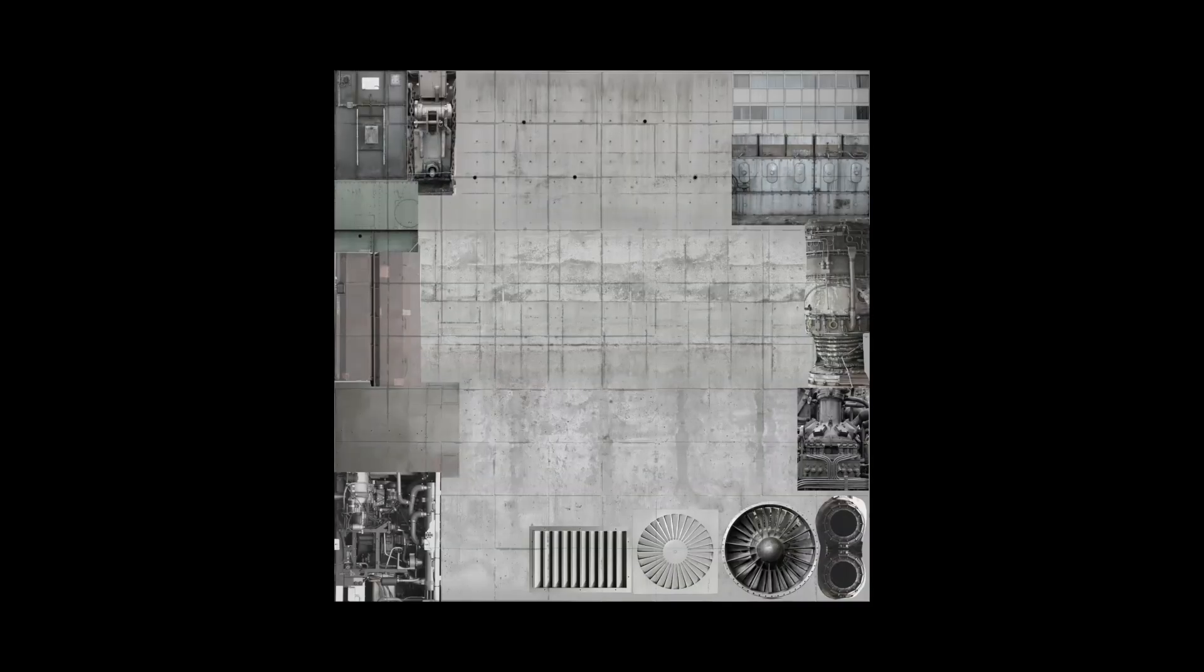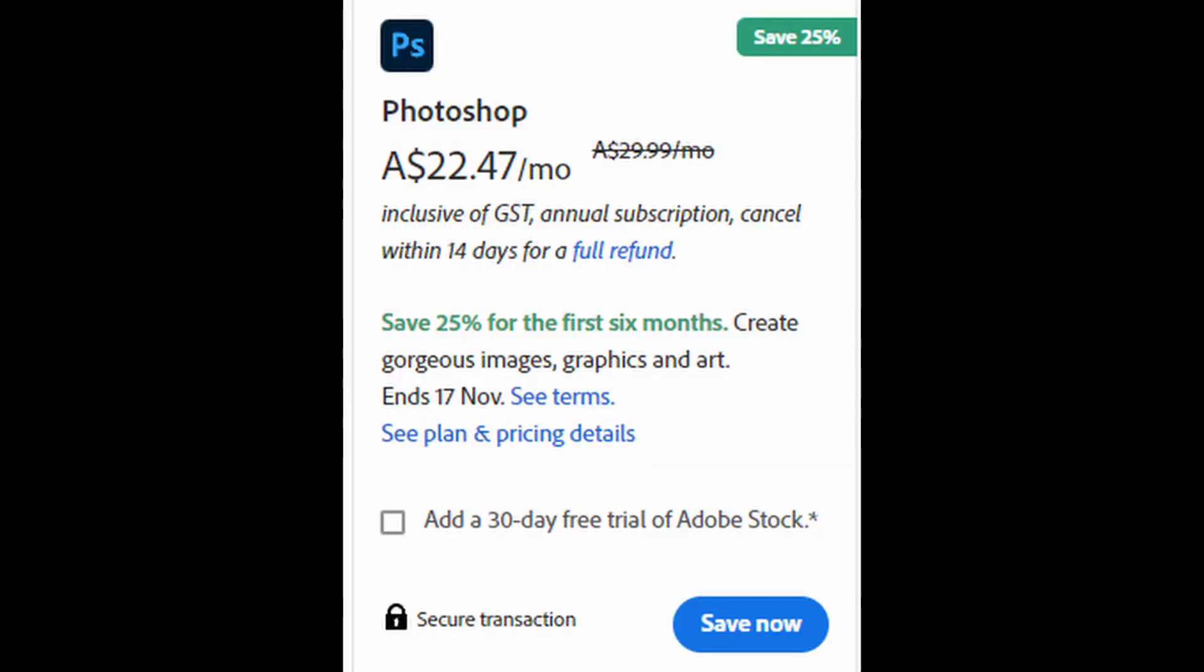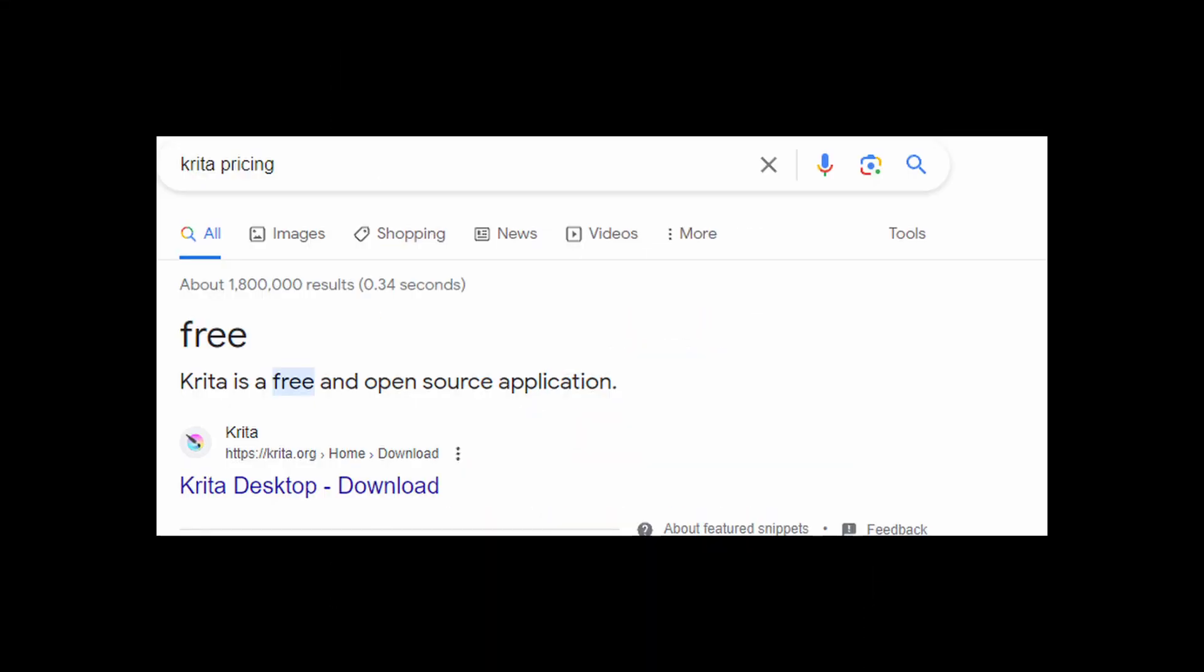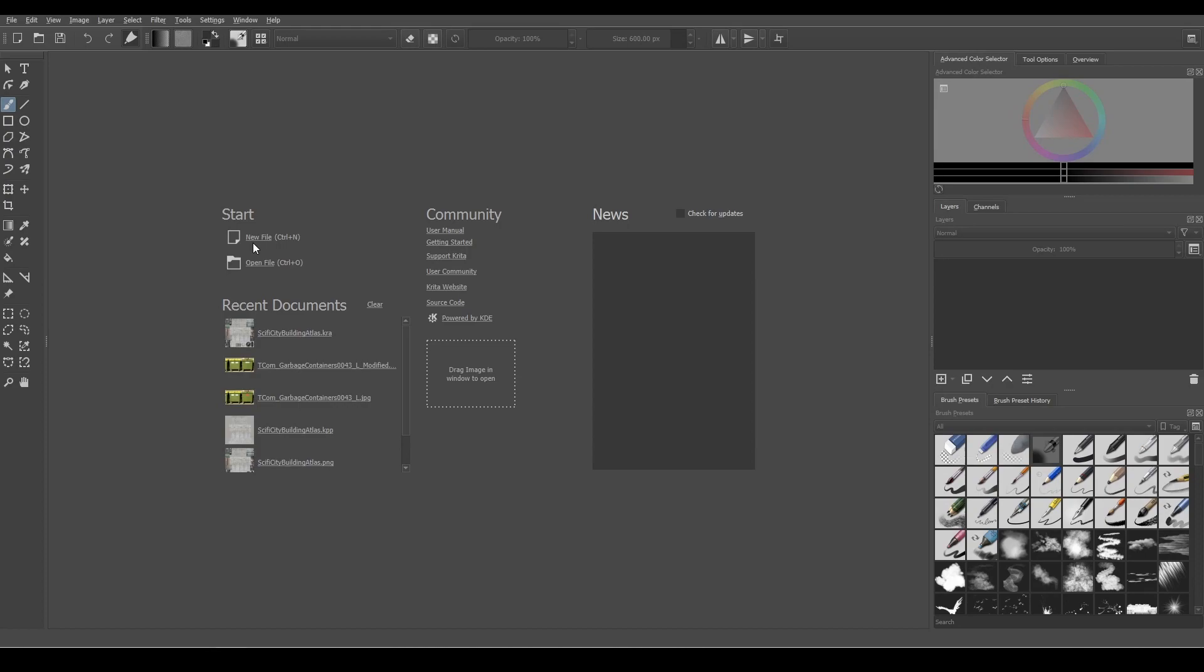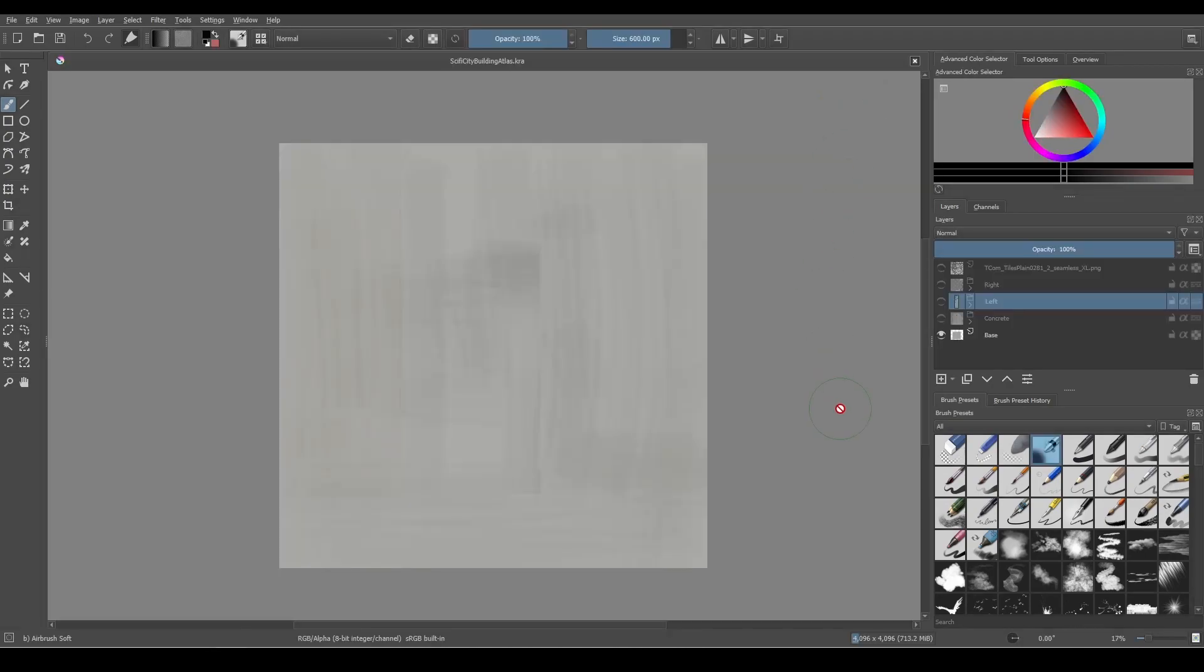To summarize, create a texture atlas. You can use Photoshop to do this or Krita if you're broke like me. Create a blank 4K image and fill it with a concrete grey.